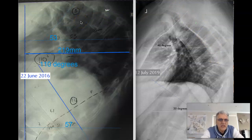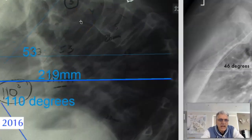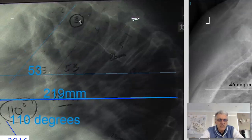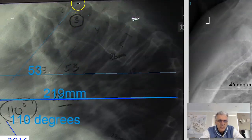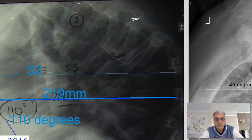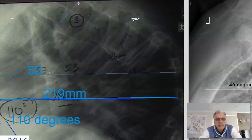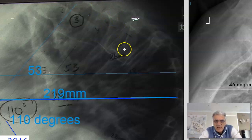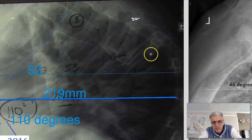We're going to take a look at how you obtain the angles. There are two ways, and you can use both of them and come to the same angle. But the way I like to see is what's taking place with the vertebra.